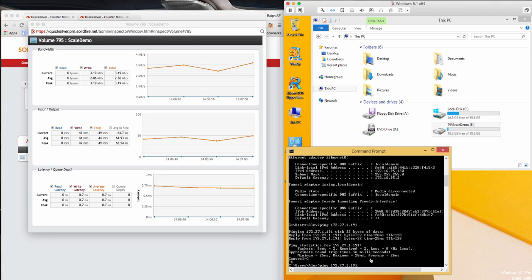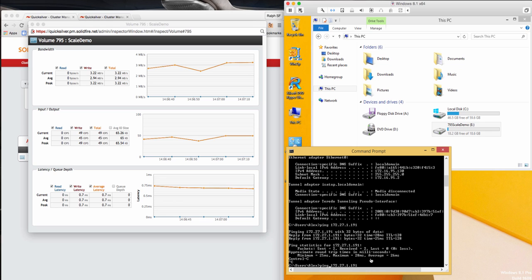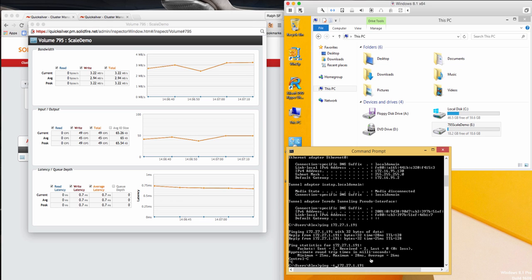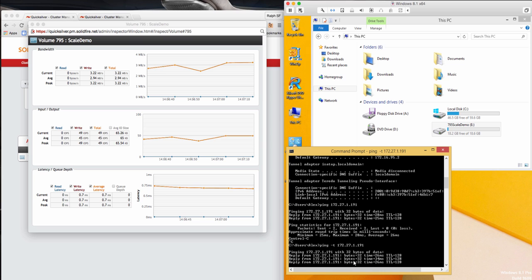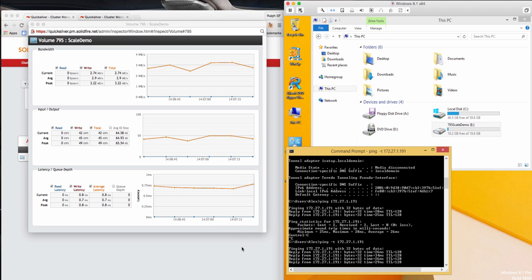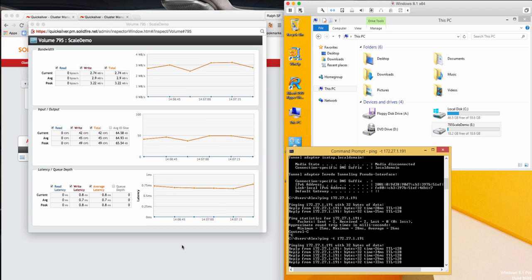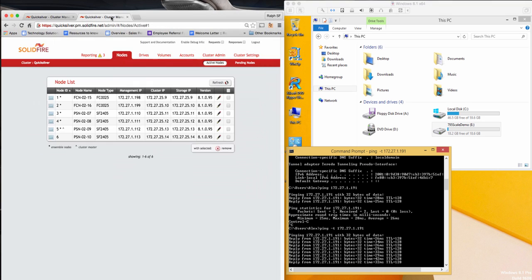On my virtual machine, I will start an infinite ping to my cluster's storage IP address, which is the same IP address used to present the volume to my VM. This is to show that there is no disruption as the cluster scales.